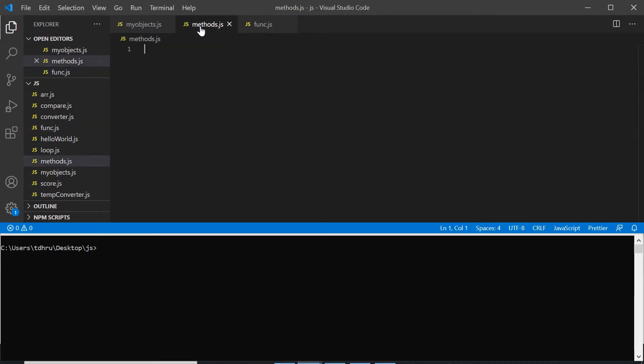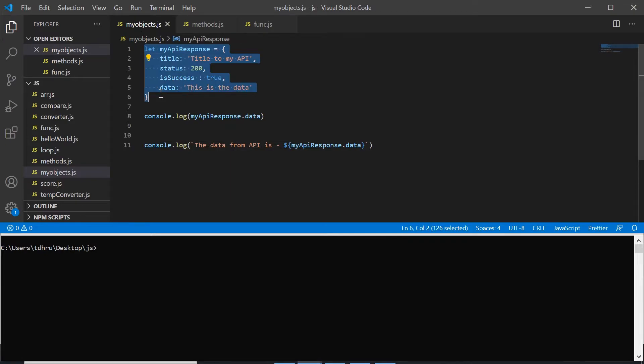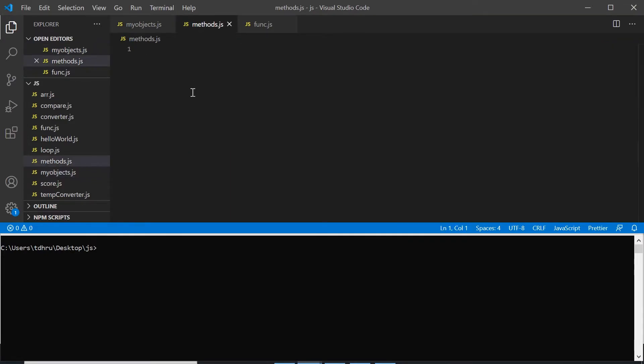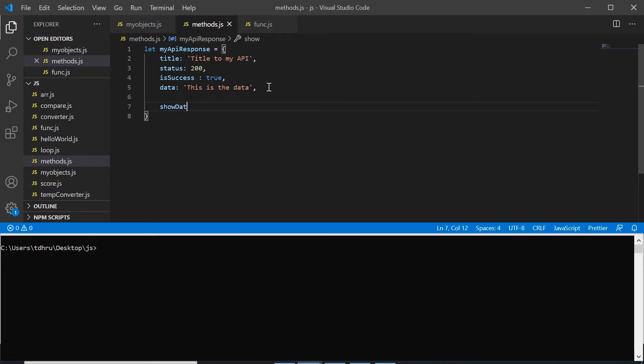But I'll copy this object here and paste it here. Now as I said, we can use strings, boolean, integer, anything in the object. The same way we can make a function also in the object, like we make a function